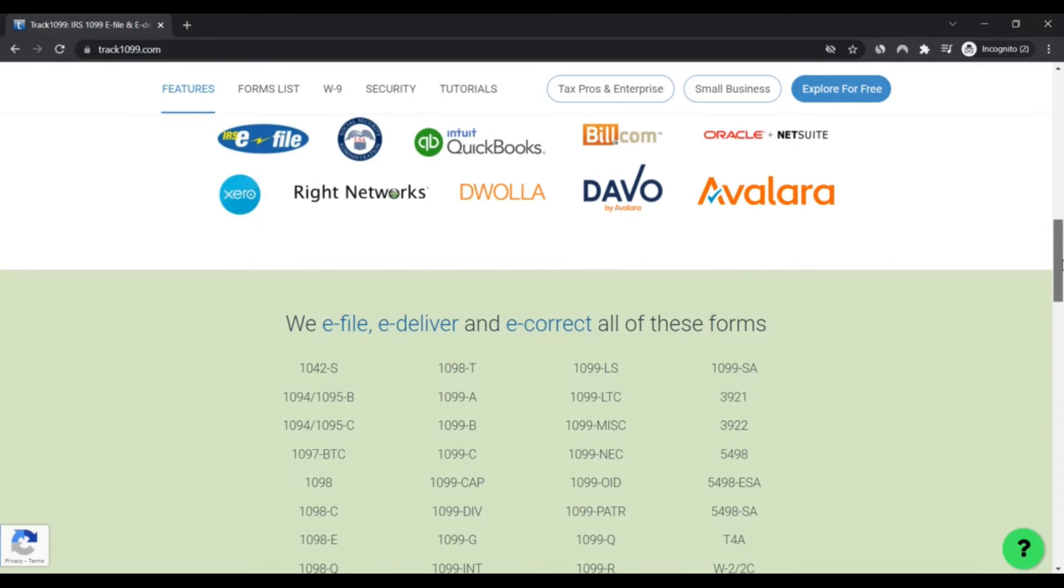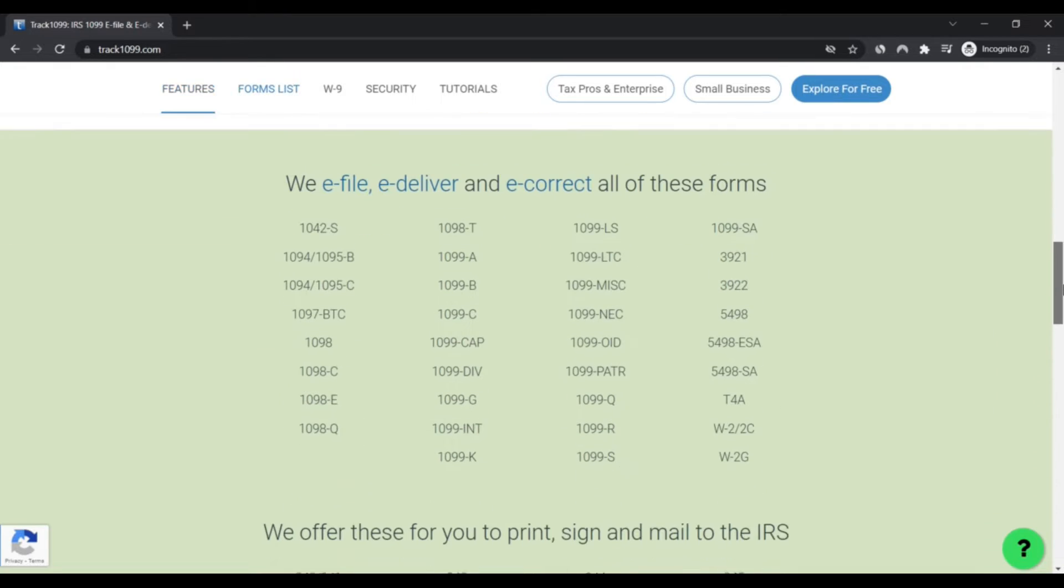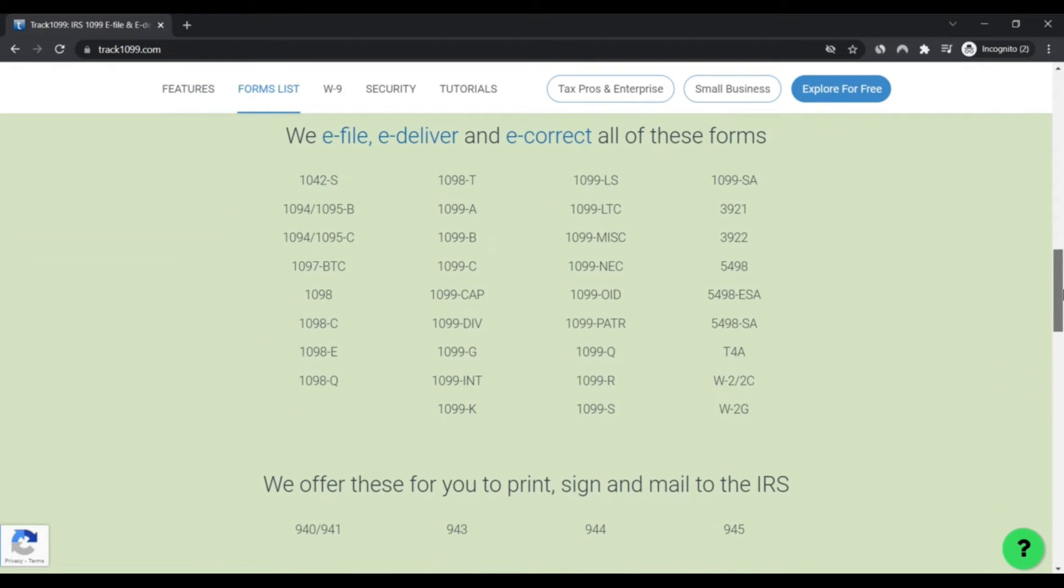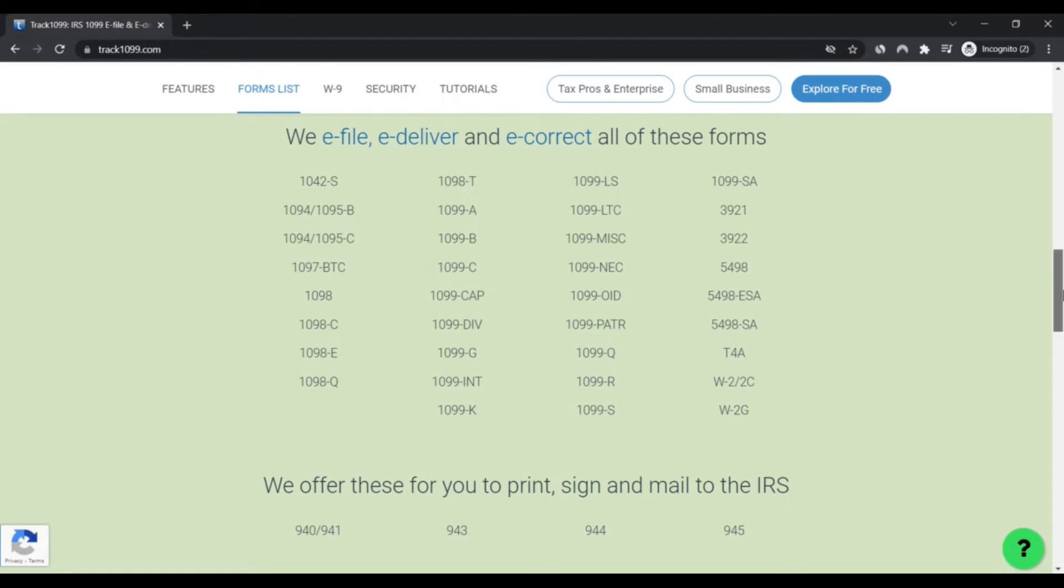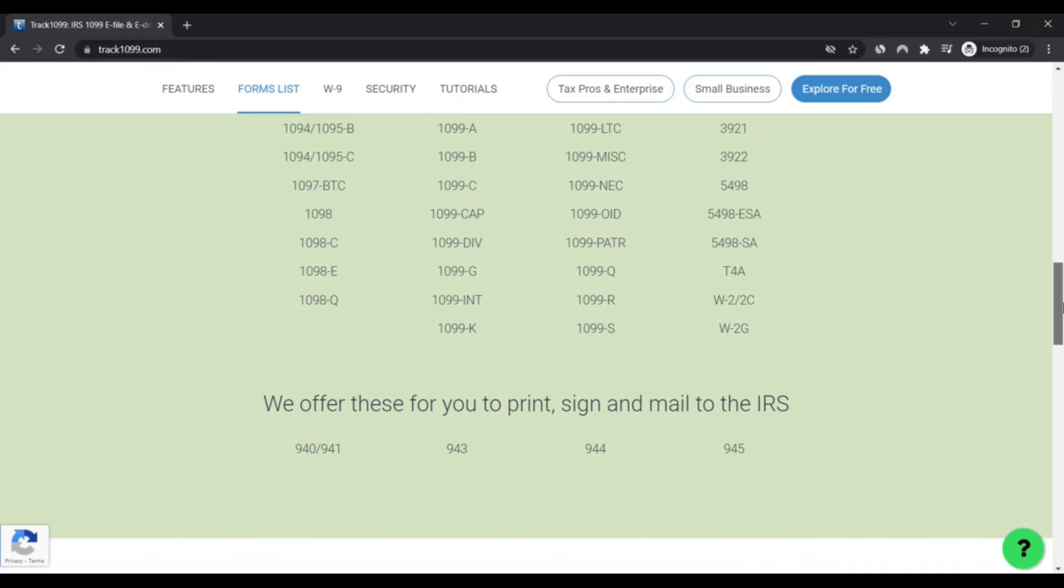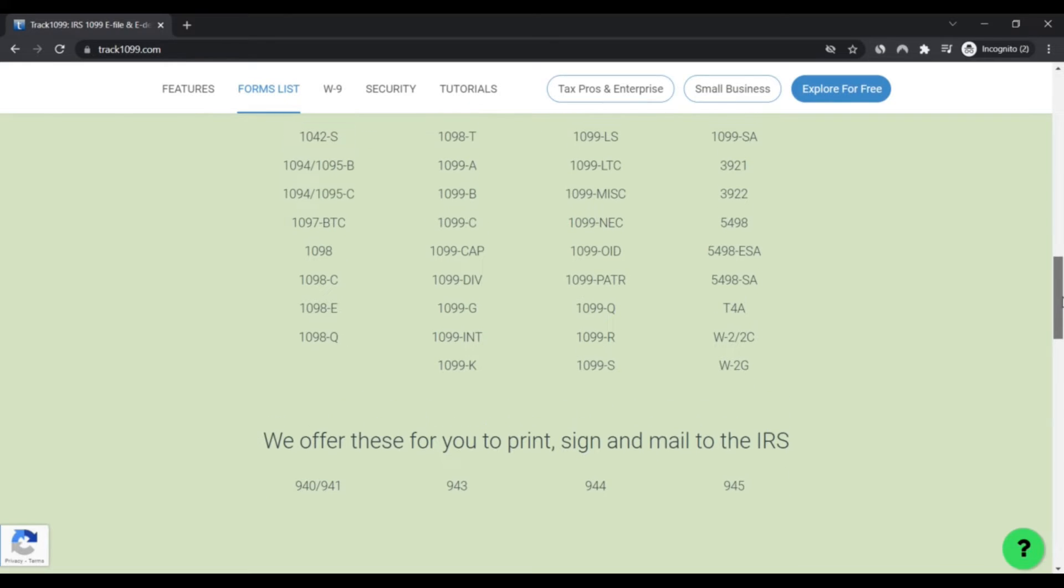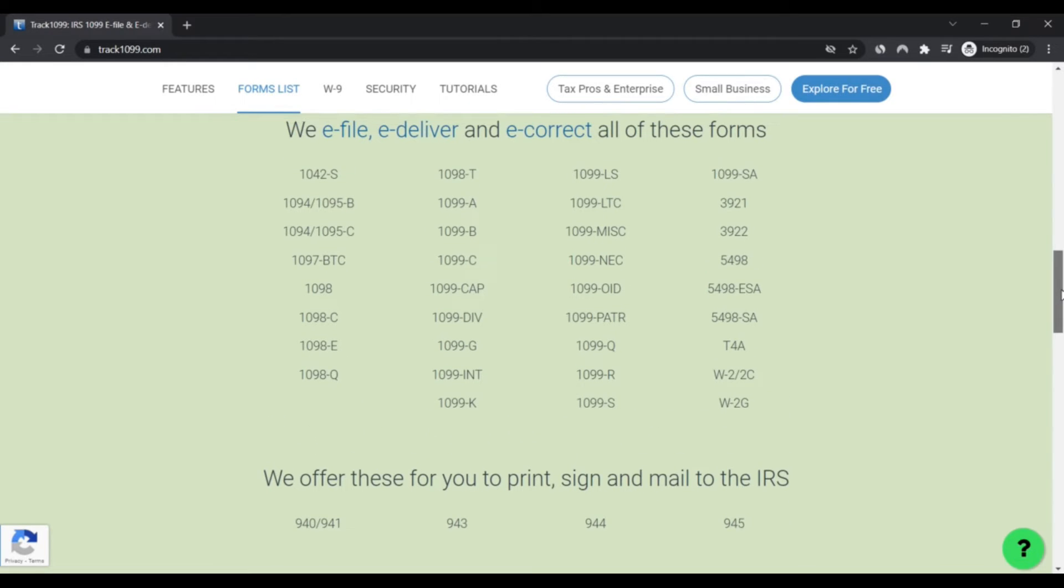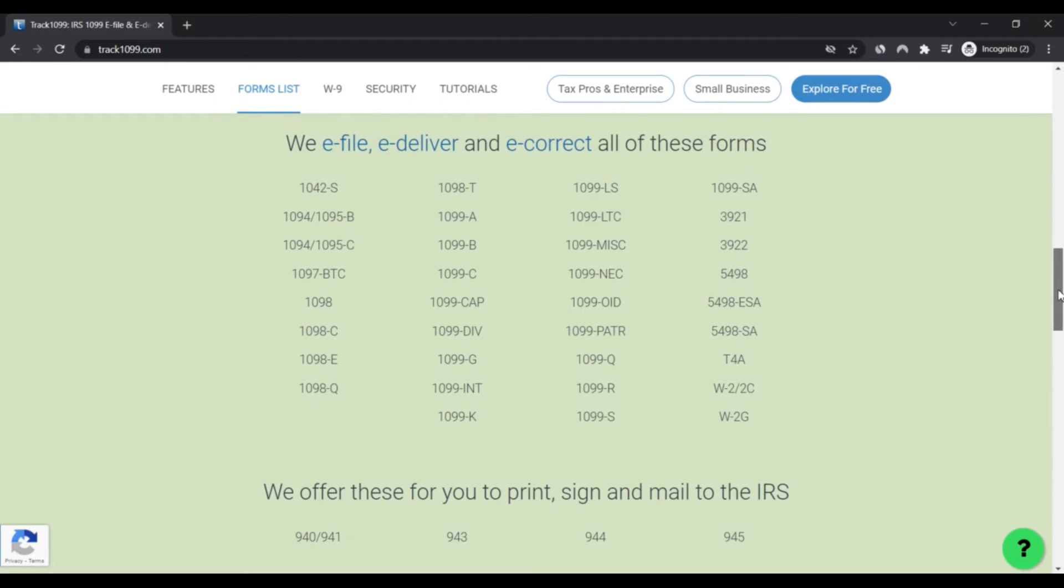We have based this rating on the data we were able to collect about the site on the internet, such as the country in which the website is hosted, if an SSL certificate is used, and reviews found on other websites.